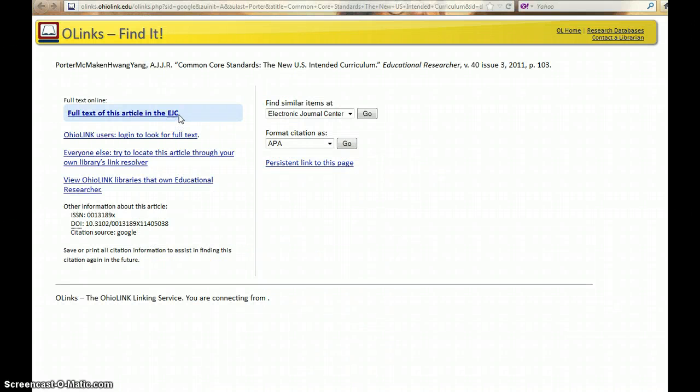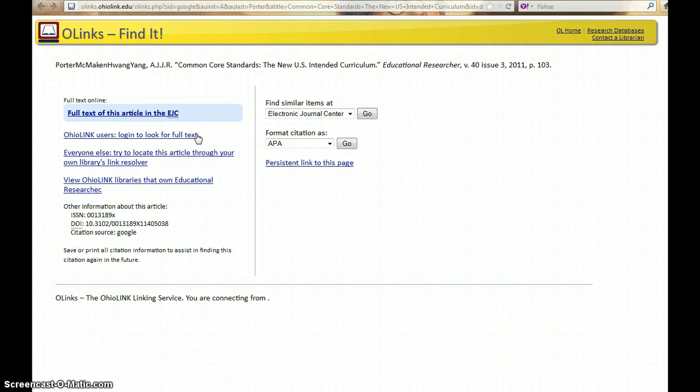Full text of this article is available at the OhioLINK Electronic Journal Center. If you are on campus, click this link and you will go there directly. If you are off campus, you will need to authenticate before continuing. Click OhioLINK Users Login to look for full text.